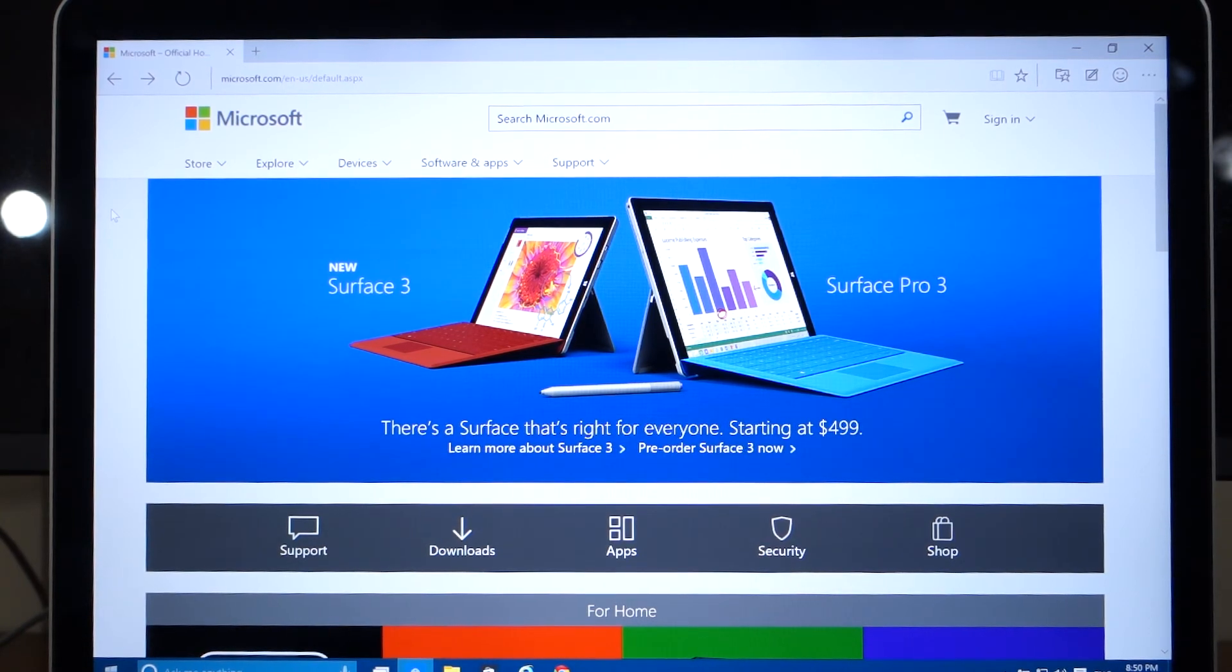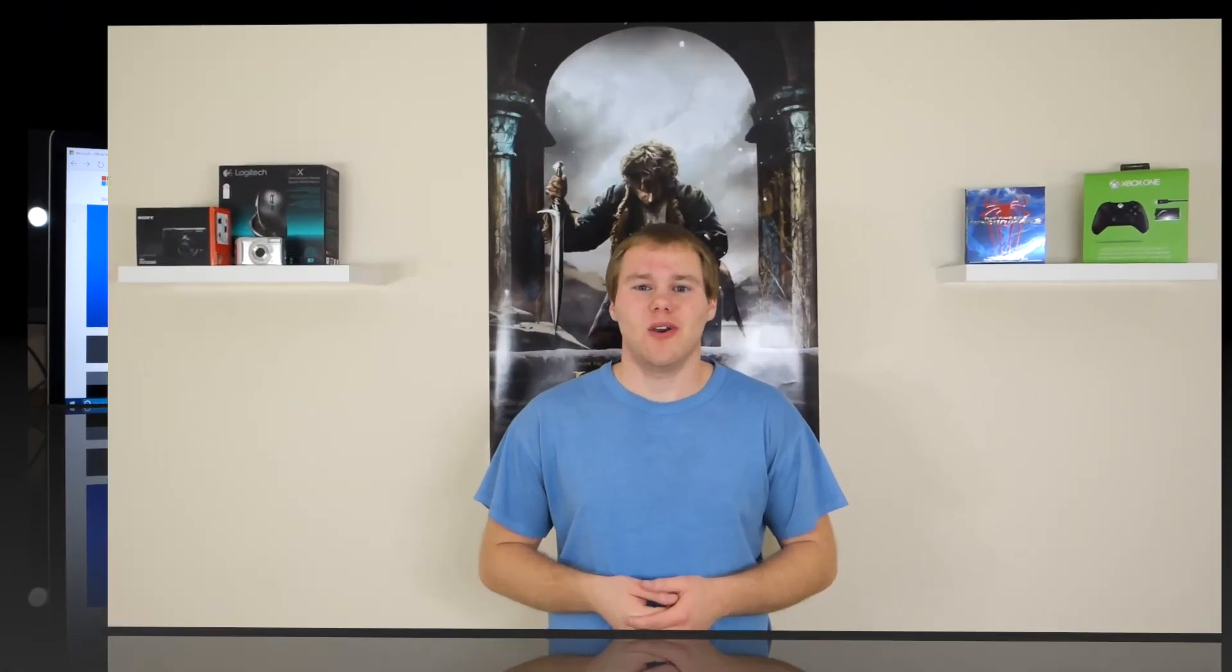Well guys, that was a quick look at Project Spartan. Be sure to update your system at home so you can give it a try for yourself. That's gonna do it all for today. Thank you for watching, please hit that subscribe button if you enjoyed this video or hit that like button, it really does help out. Thank you for watching guys and I'll see you in the next one.